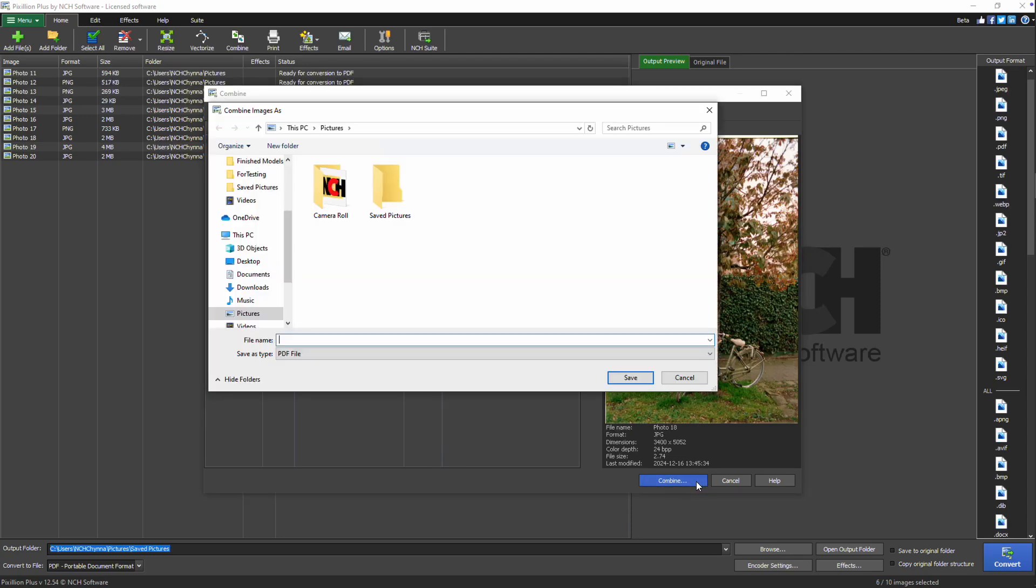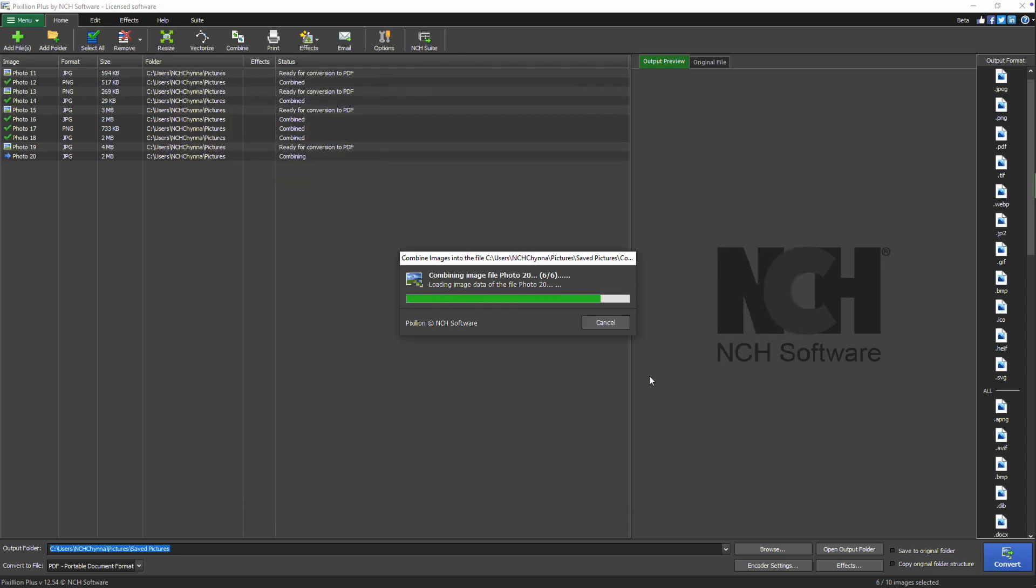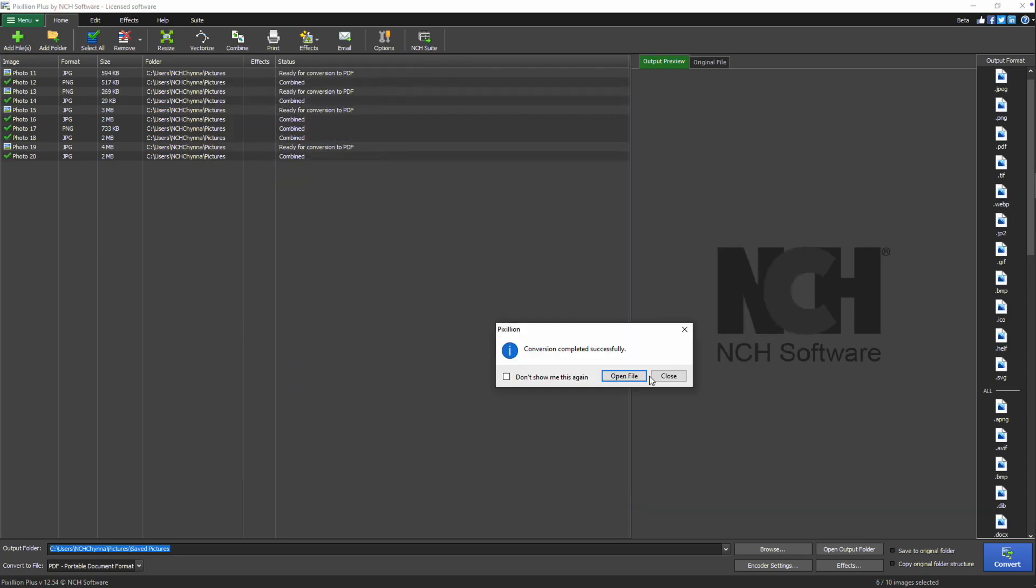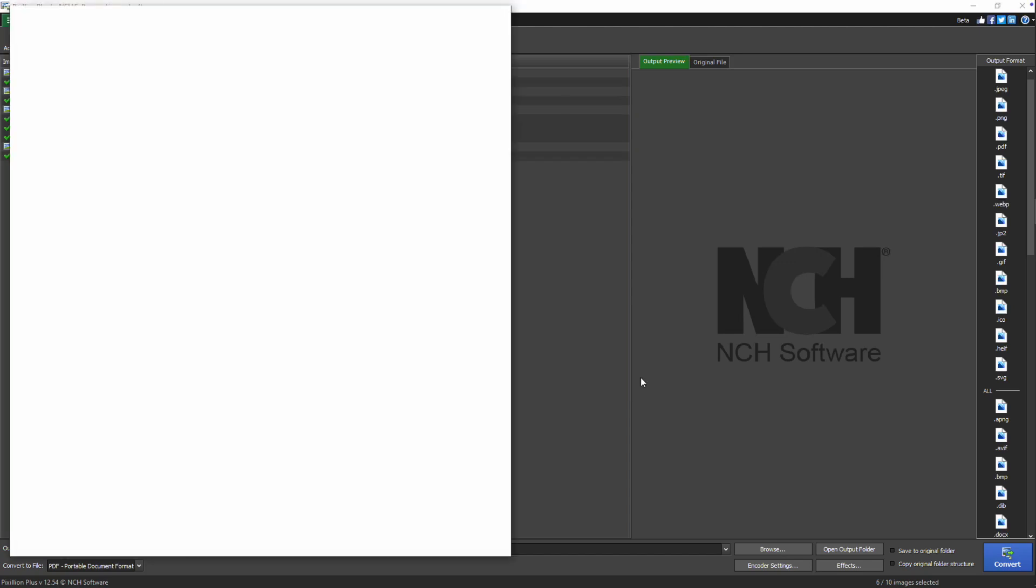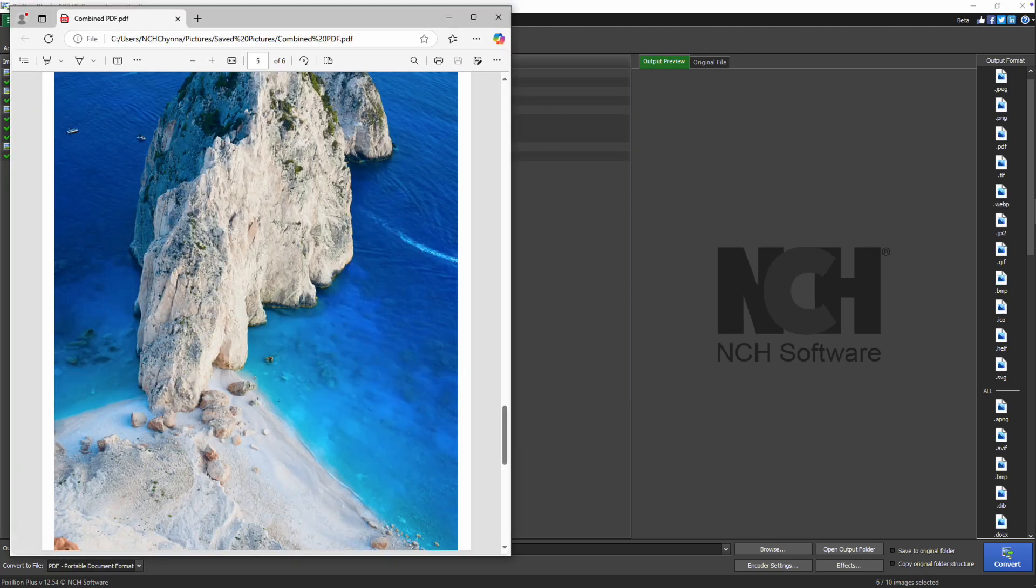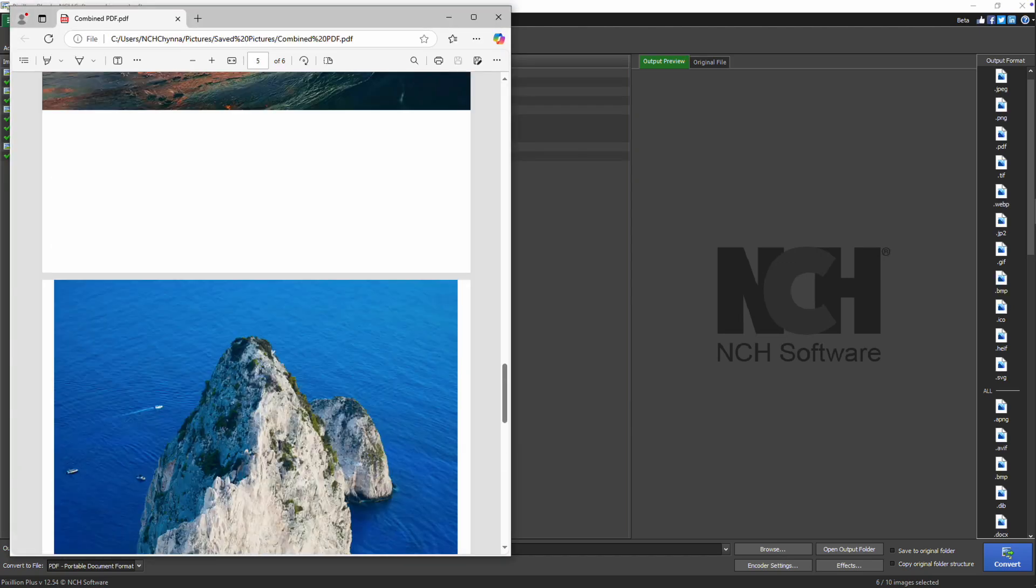The Combine image as dialog will open. Enter a file name and choose the folder to save the combined file to. Then click Save. When the process is complete, click the Open File button in the confirmation dialog to view the combined file.